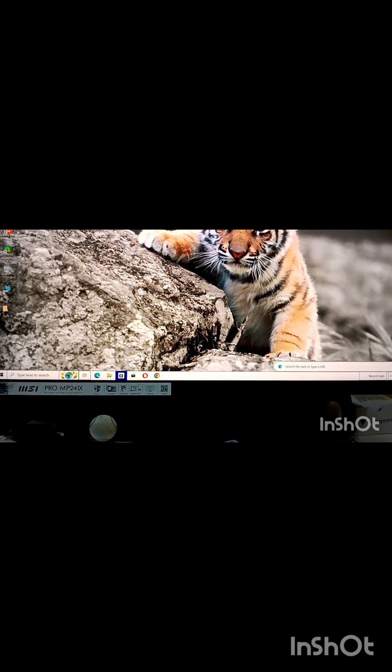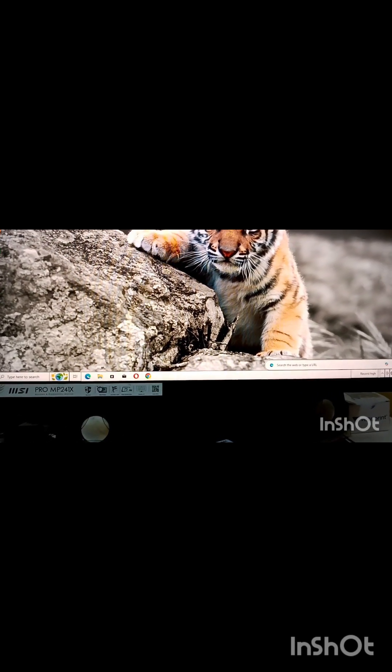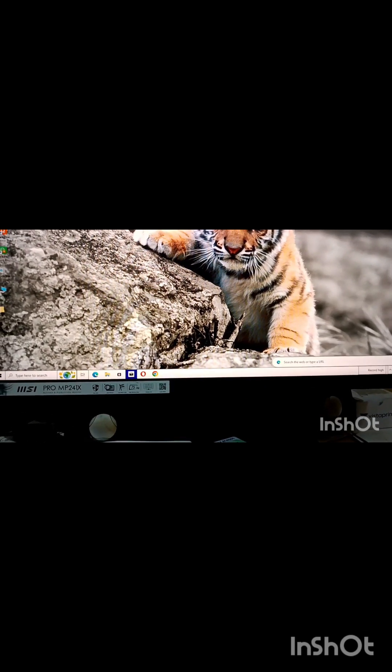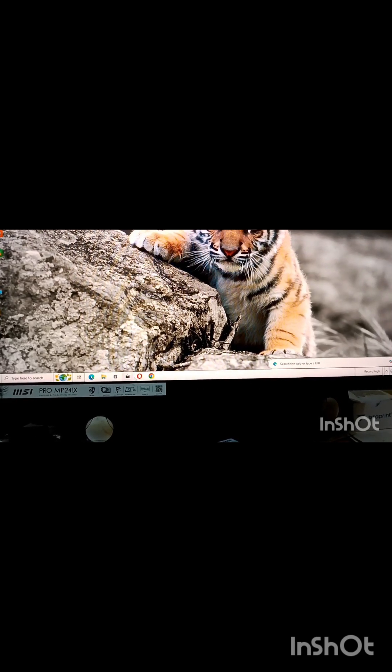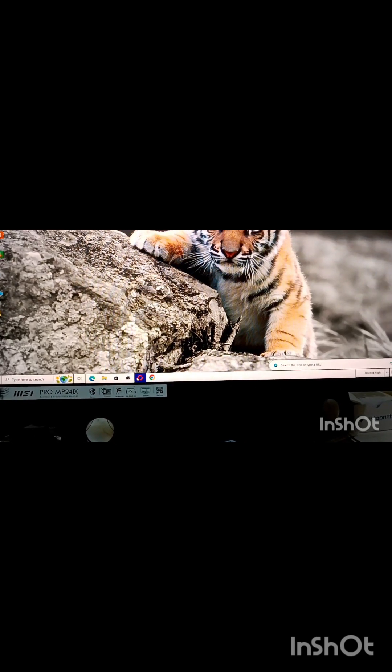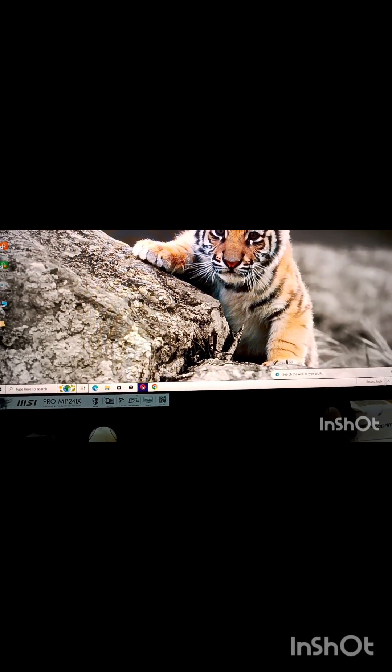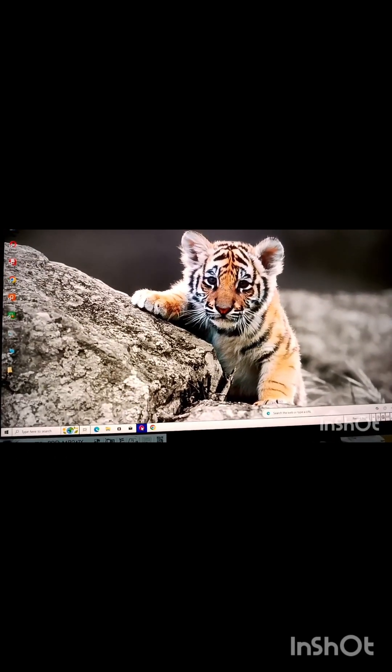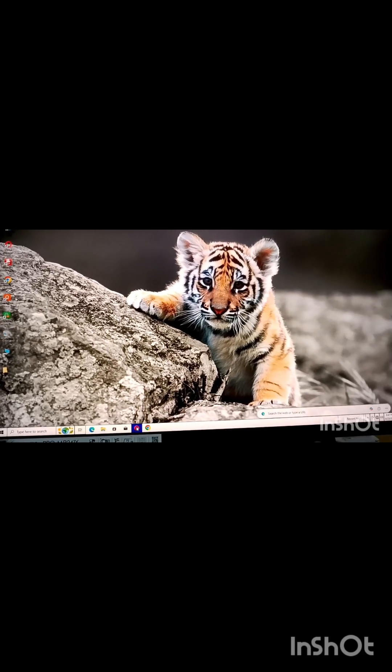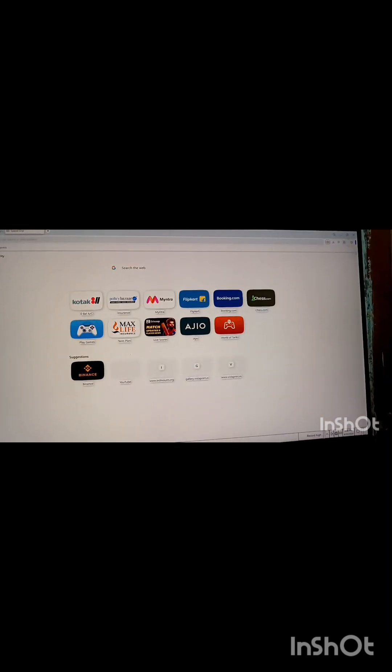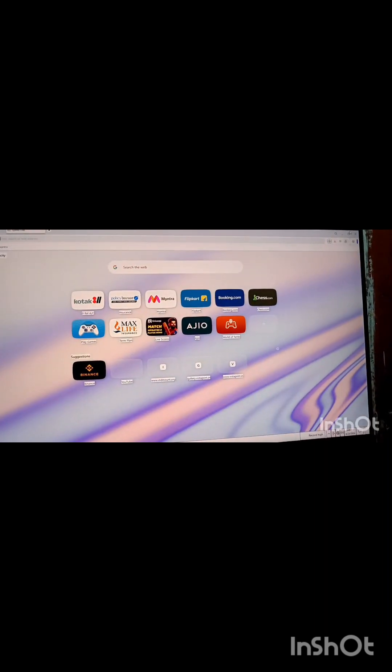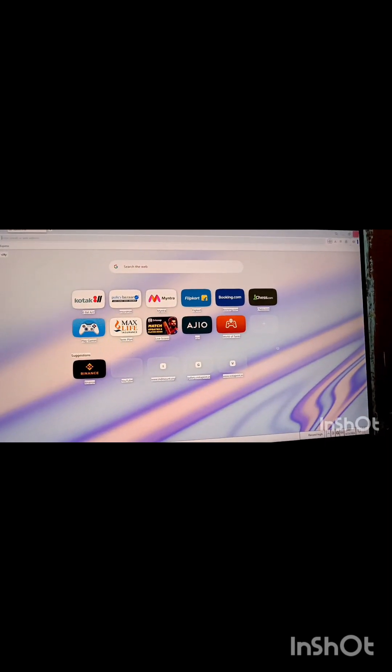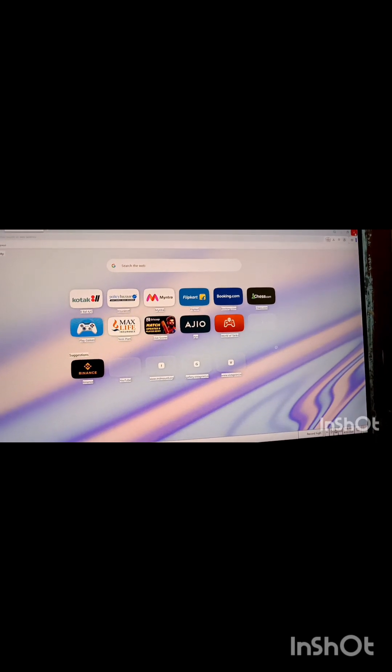And this portion, here you can open anything by just clicking from the taskbar itself. This is Opera.